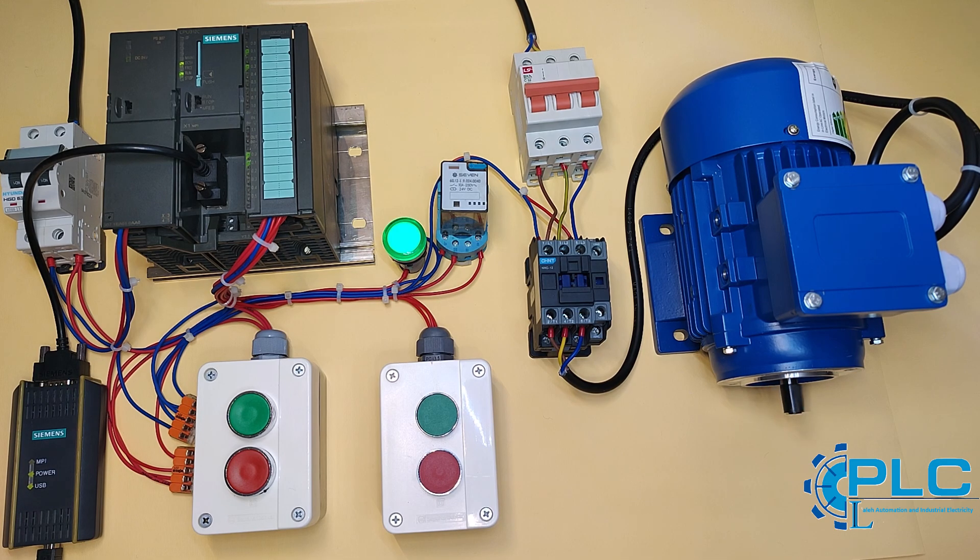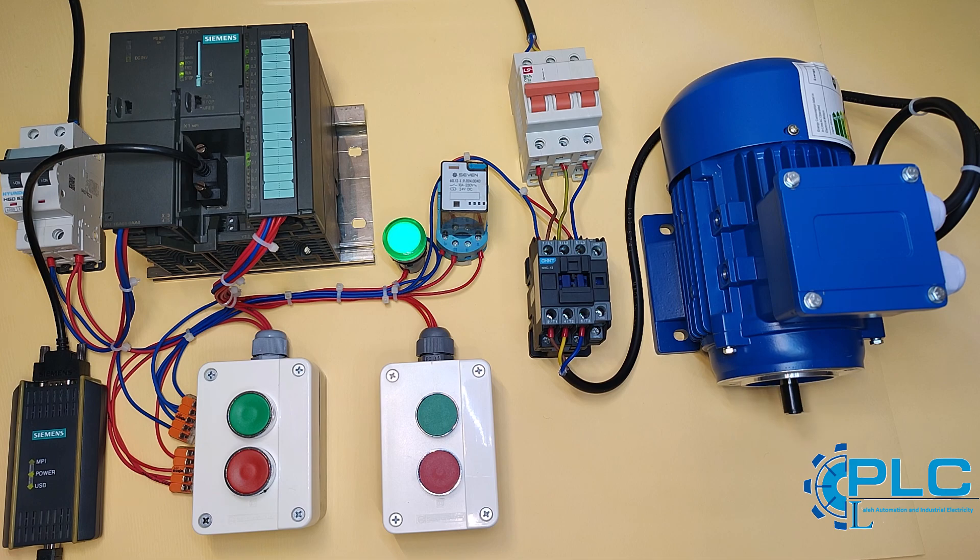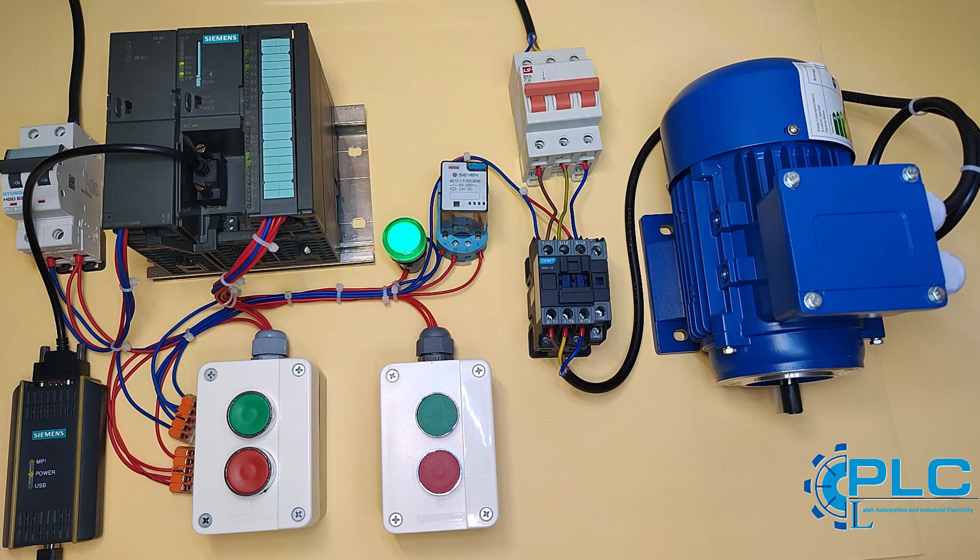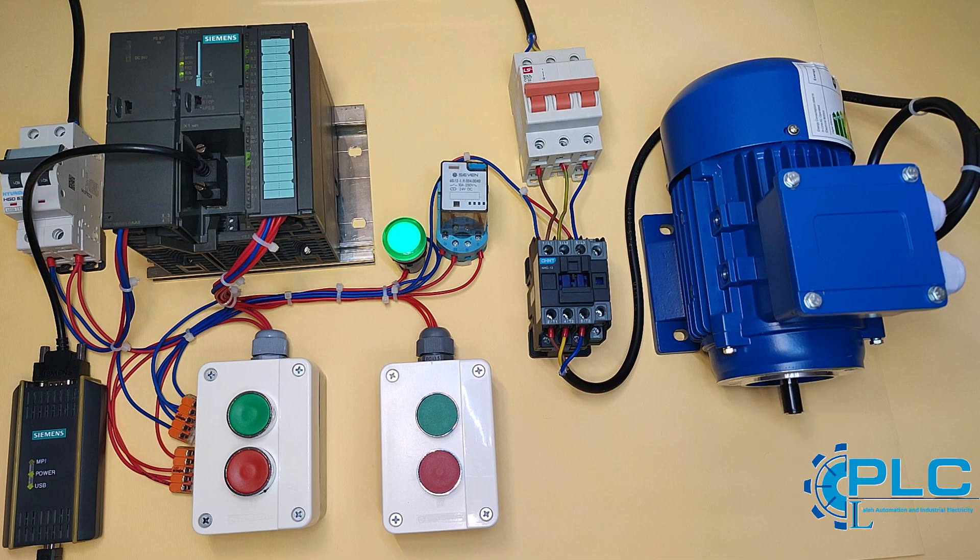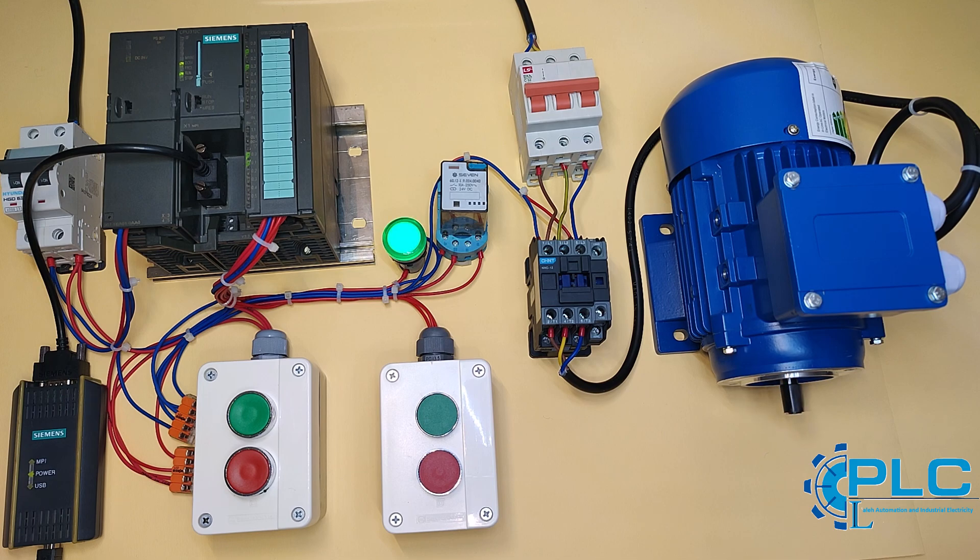In lesson 4, we kicked things off with our very first real project, controlling an electric motor using the S7-300 PLC. We learned how to create a new project, set up the hardware, and dive into programming. We covered some basic bit logic instructions like normally open and normally closed contacts, as well as how to work with normal, set, and reset coils. And of course, we tested the project to make sure it worked perfectly.